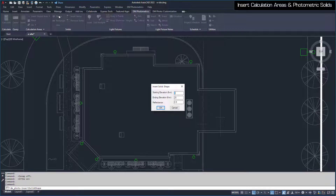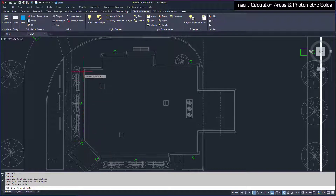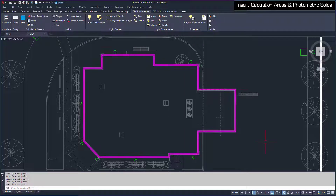In the dialog box, you can set a starting and ending elevation, and a reflectance value for the object. For this shape, we'll use the default values of 0, 20, and 0.5. Press the OK button to begin drawing the solid around the building. The process is the same as with the calculation area. Your photometric solids should look like this when you are finished.